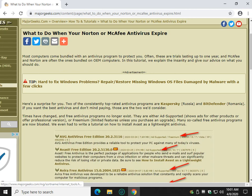Hey there Geeks, Tim with MajorGeeks.com. Today we're going to talk about what to do when your Norton or McAfee antivirus expires, or maybe you don't like the antivirus you currently have.